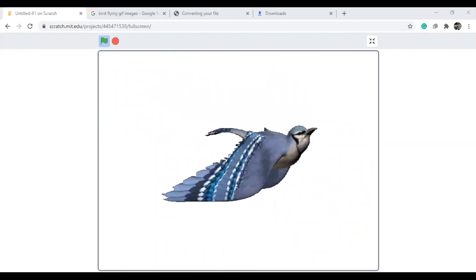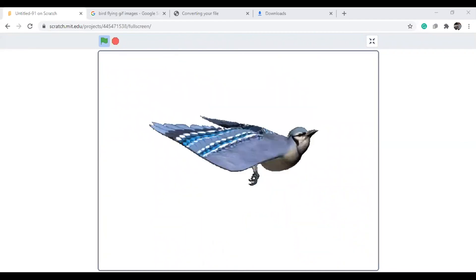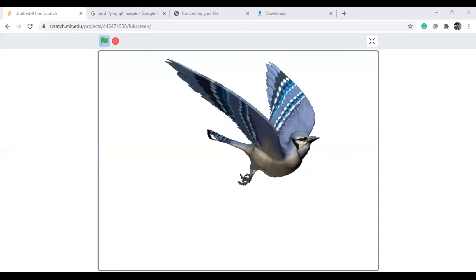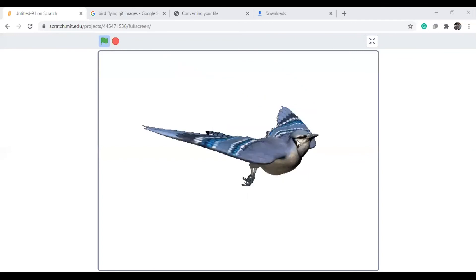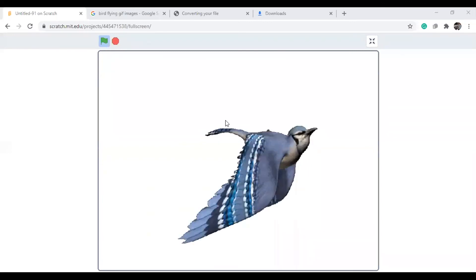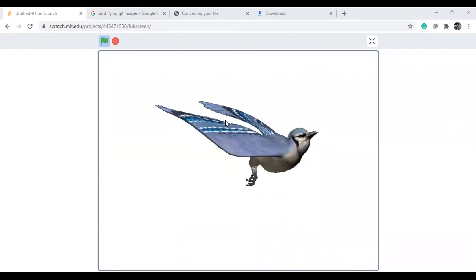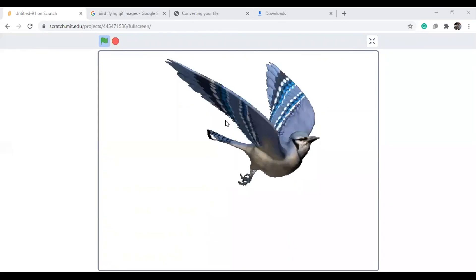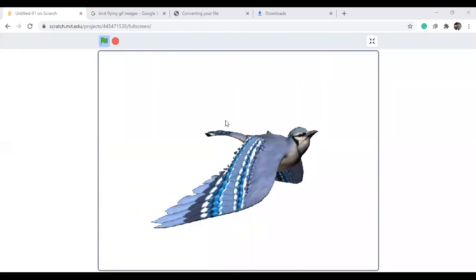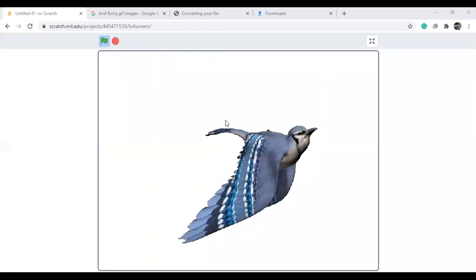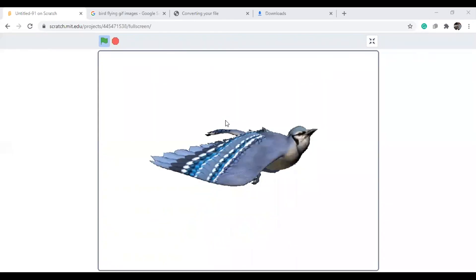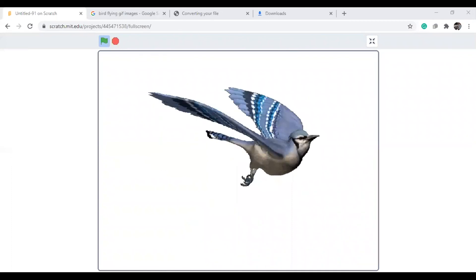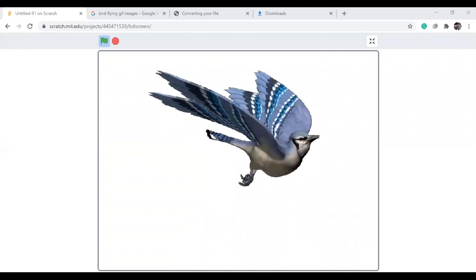You can try with different ones. You can take GIF images and use them — because directly we can't upload GIF images into Scratch. So this is today's class, students.